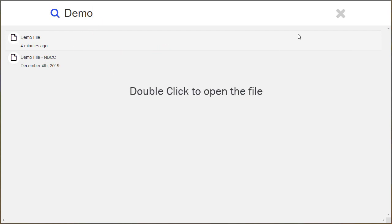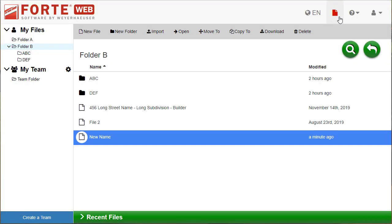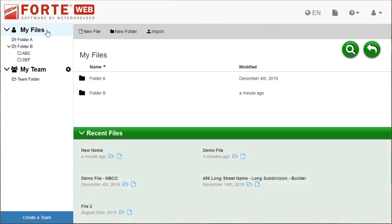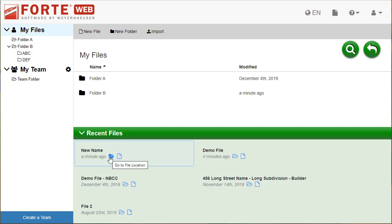Close search by clicking the X. When you have My Files or a team selected on the left, your most recently modified files and when they were last modified are shown here. You can go to the folder the file is in or open the file from the recent files list.